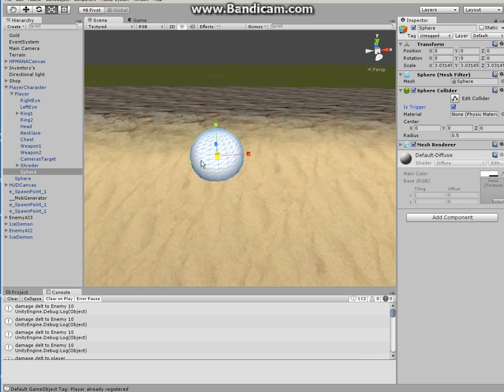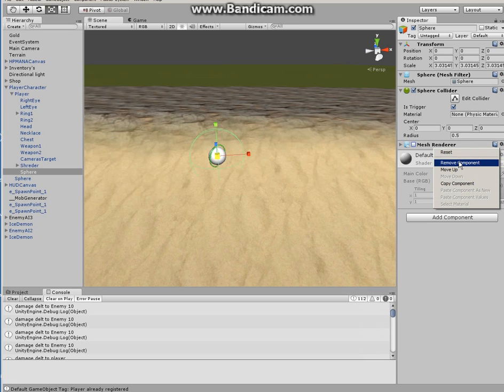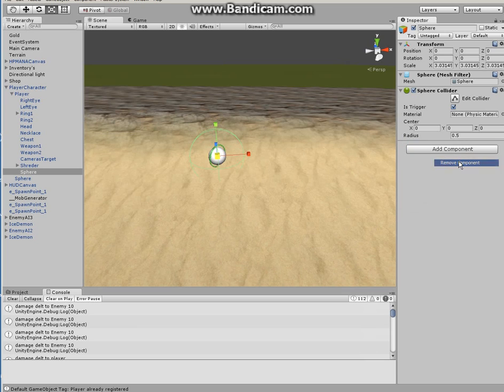Now since it would be kind of weird to just leave it like that, what you do is take the mesh renderer off. I mean you can even delete it, I believe. It won't do any effects onto it. Yeah, yep, so you can just delete that mesh renderer.